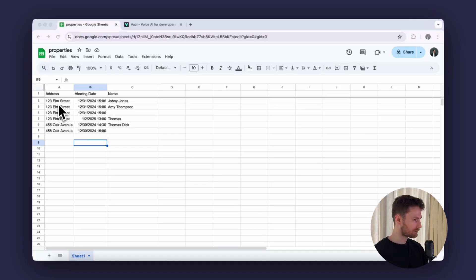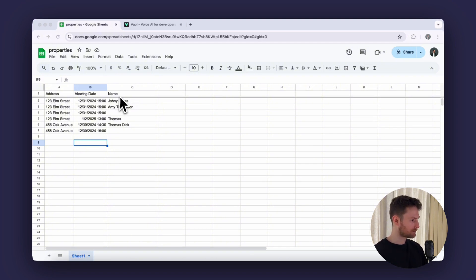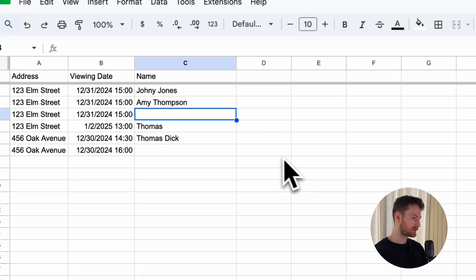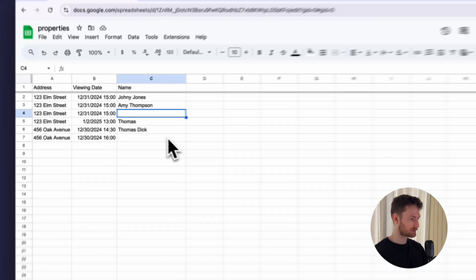As you can see in Google Sheets I created a properties table. We have three columns: the address of the property, the viewing date, and the name. Some of the cells are empty for the name — this means that there are no bookings for that slot yet.